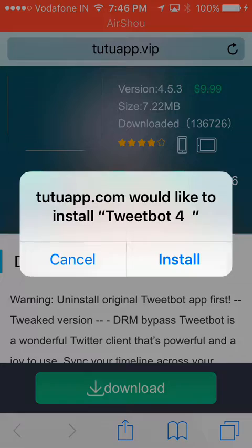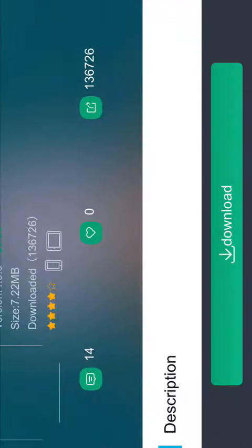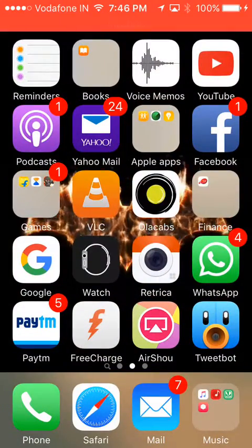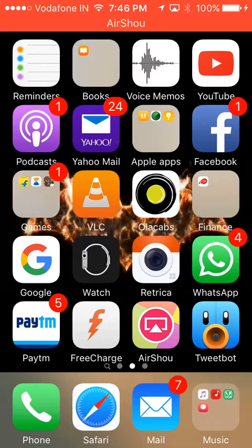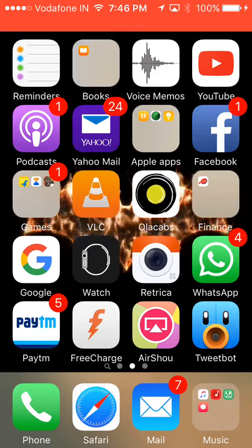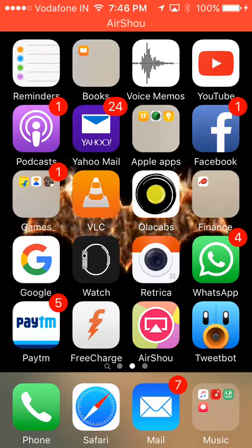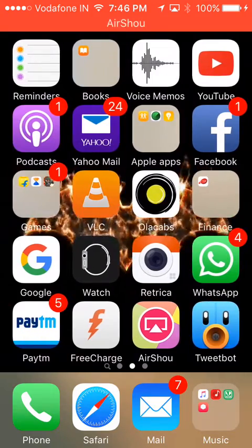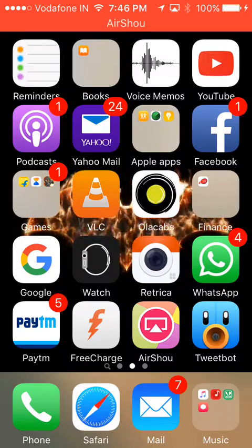Once the popup appears, you'll have to click install — but I won't, as I already have the app installed. Once the app is loaded and installed, you click it and you'll get an option for an untrusted developer.